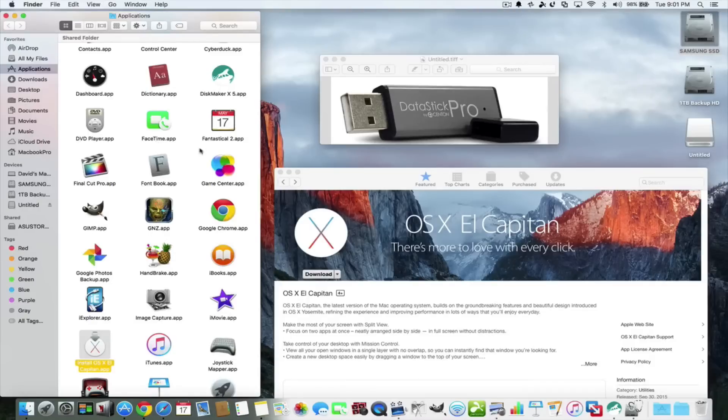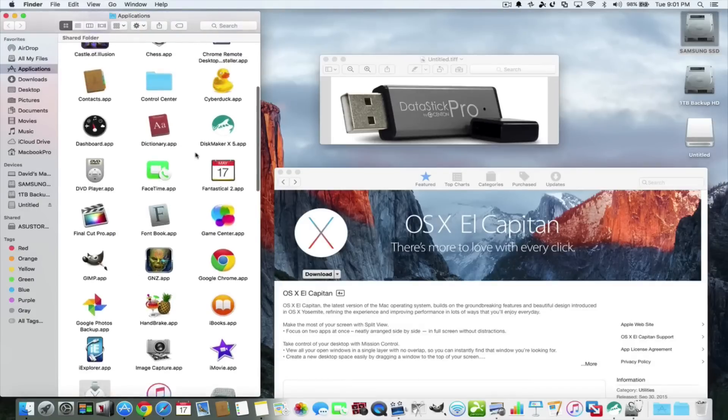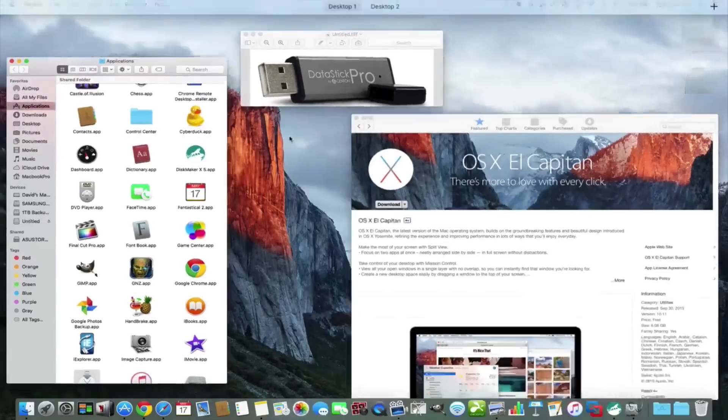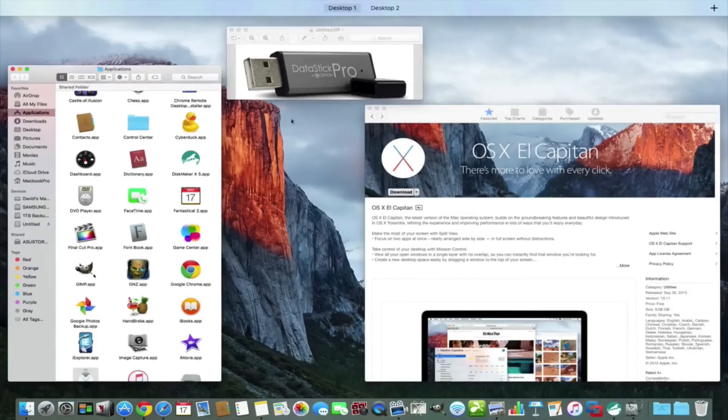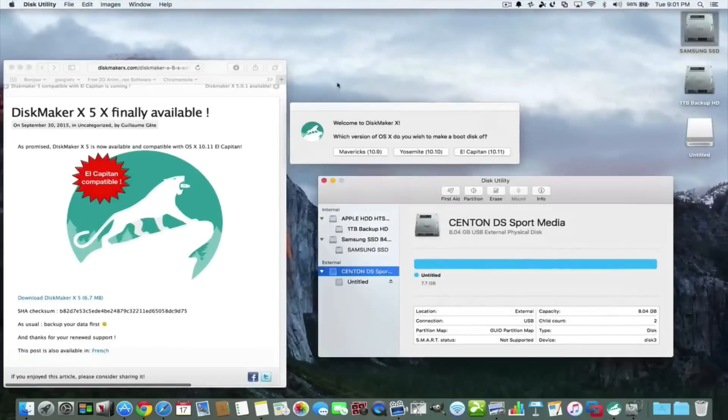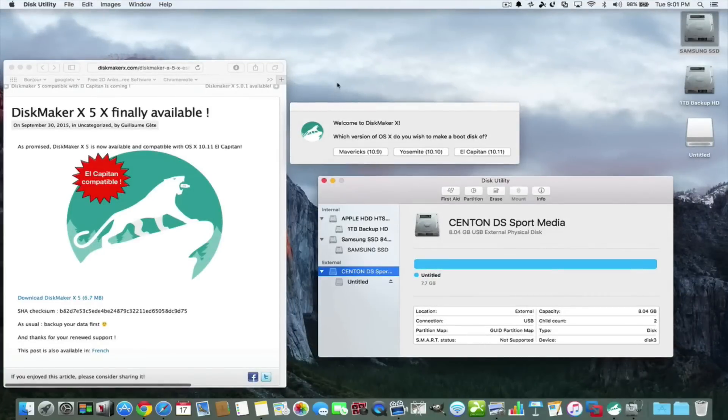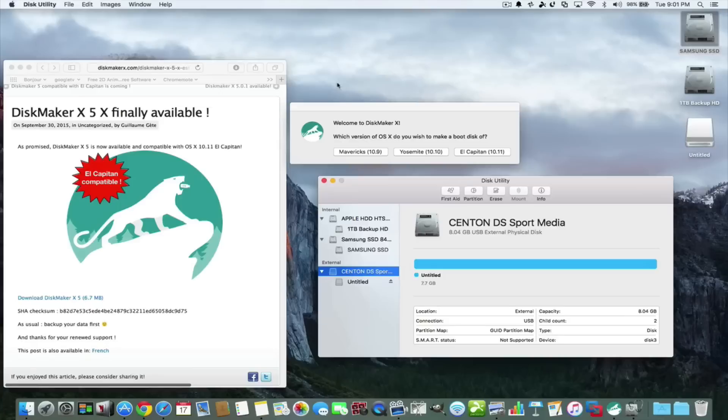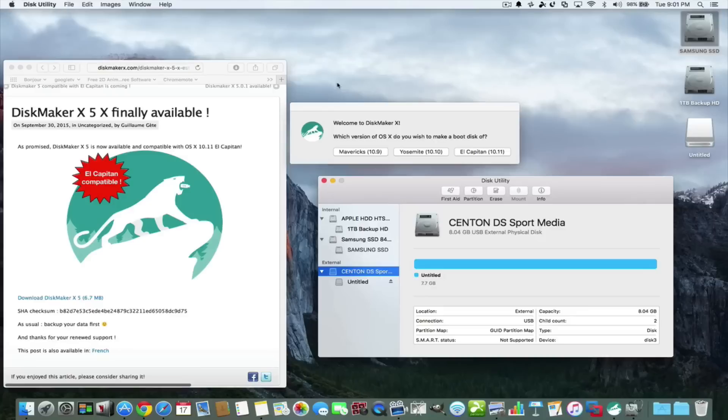Now there's also another piece of software that I want to tell you about. Normally to make an installer disk you have to use terminal and you have to put in a certain command, you have to have things in certain folders, and it's a little scary to do.